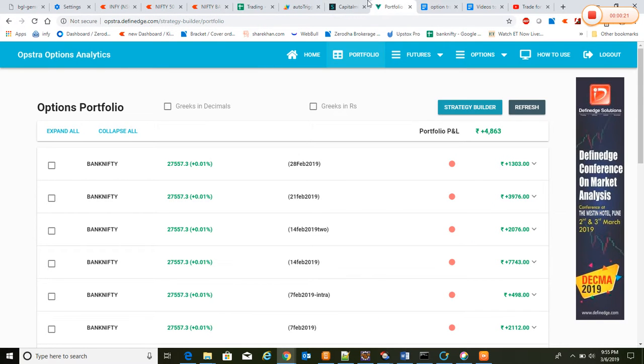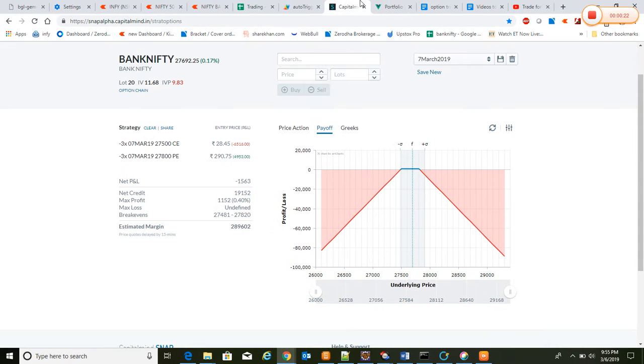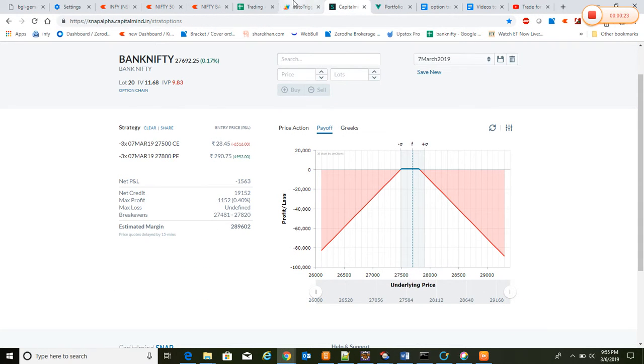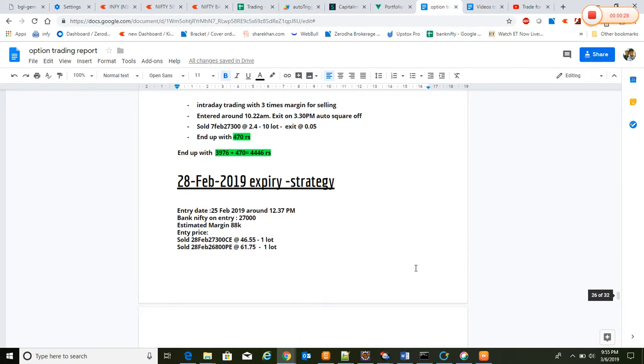Bank Nifty expiry strategy - what is the strategy that we executed and how it got executed. You see here in the document, this was a strategy that we executed on 25th February around 12:30.